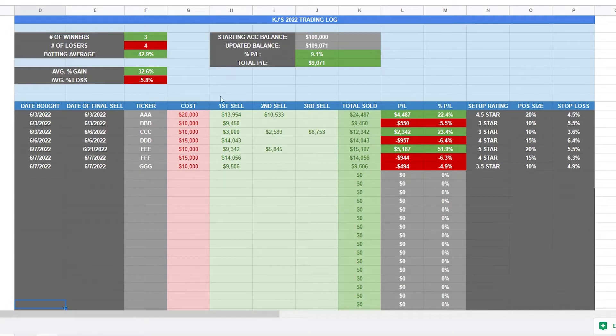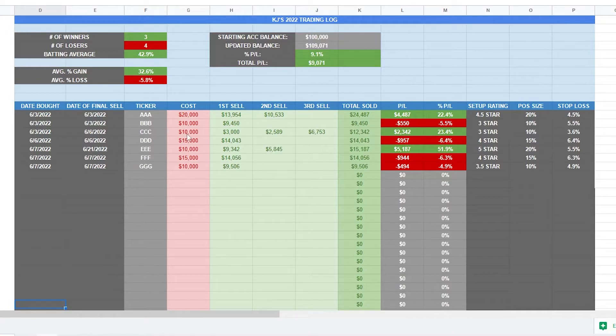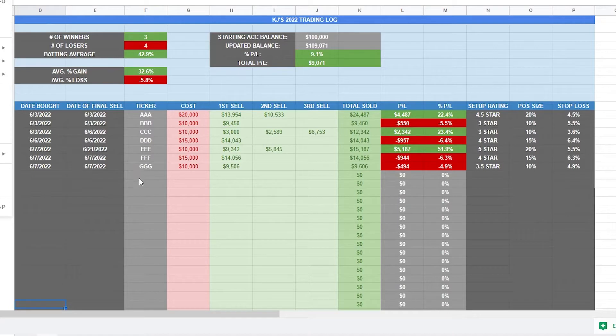So this is the trading log that I've created. I will link it in the description below. So all you have to do is go to file, make a copy, and you can create your own.